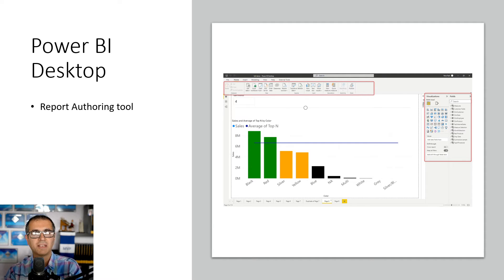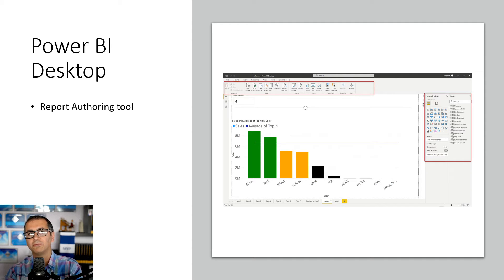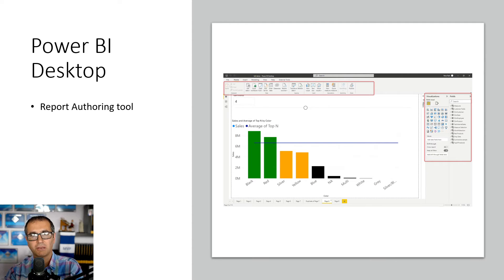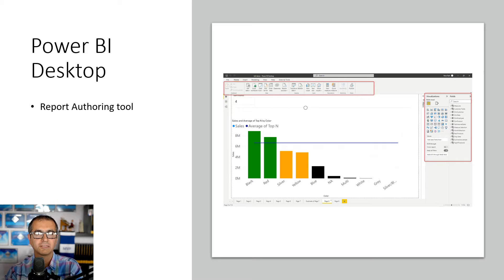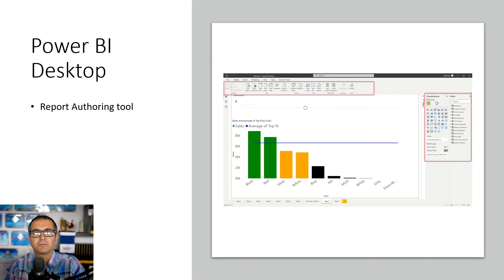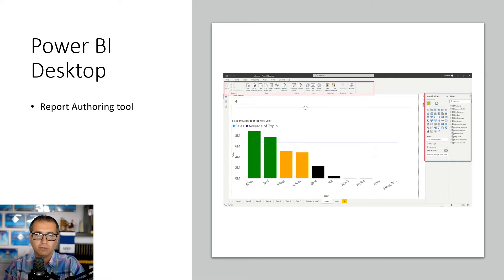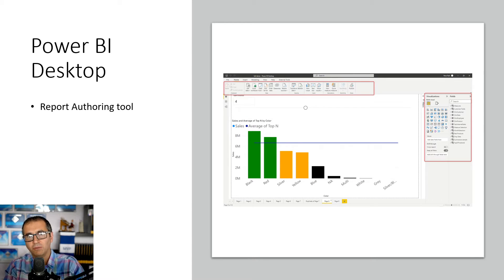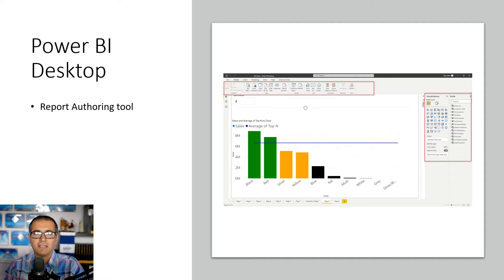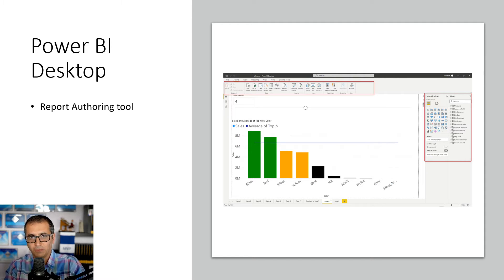You don't need to pay anything for it. You don't even need to have a Power BI account to use it. You can just use it without any licenses. Just connect to any data sources you want, build your reports. It's your report authoring tool. You don't need anything else for authoring your report.